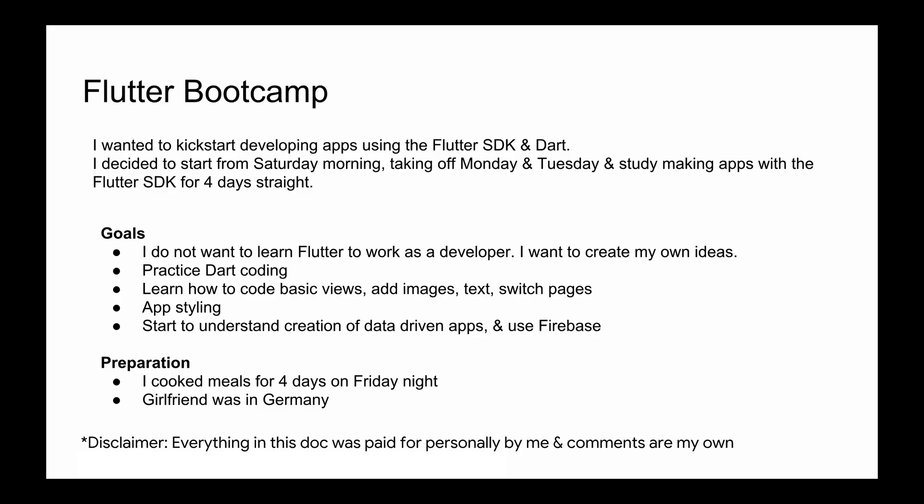Basically, I wanted to kickstart developing apps. I've been studying Flutter on and off since I saw it around June of this year, and currently it's November. I really thought I just want to dedicate a little bit of time towards learning Flutter. What I did was take off Monday and Tuesday, and I started on a Saturday morning.